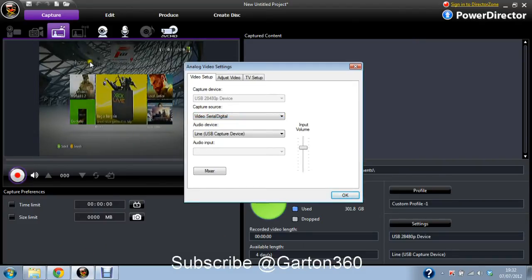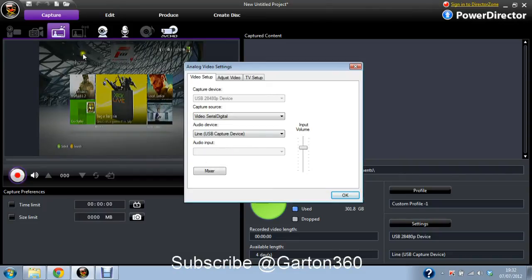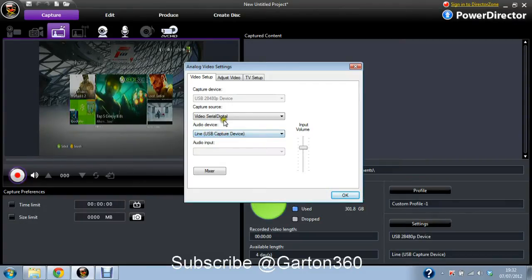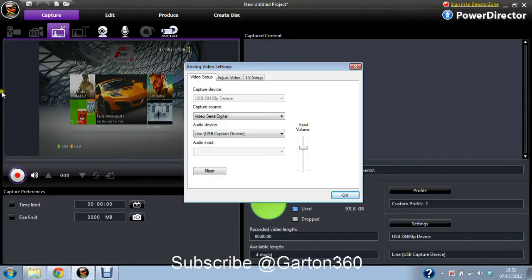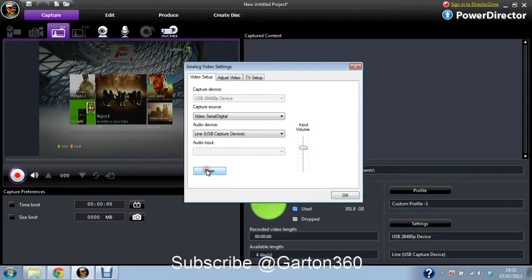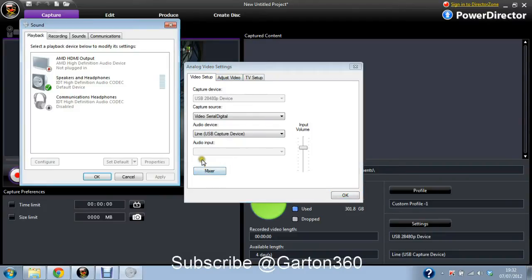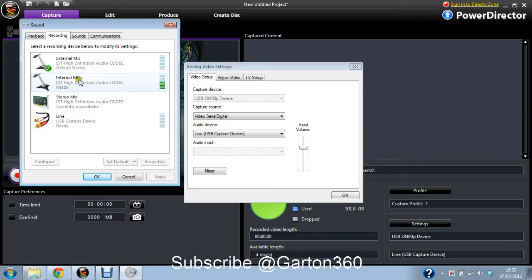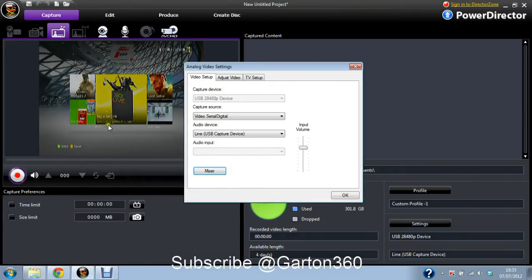And you wait for that to load, and then that loads up, and then you should see the screen. And then line, USB capture device, is what you want the audio to be. That will capture the sound in-game. And then the mixer is where you can set which mics you want to use, if it's the internal or external mic. There, you cancel that.